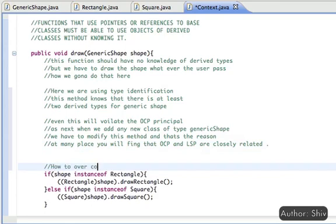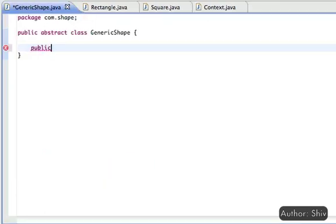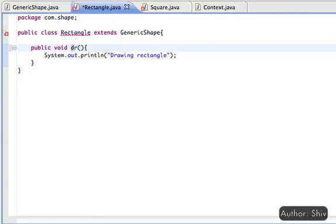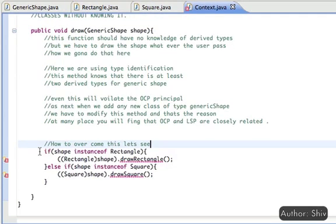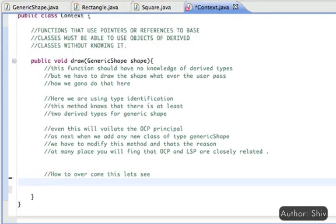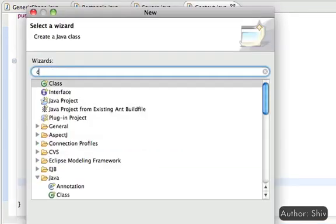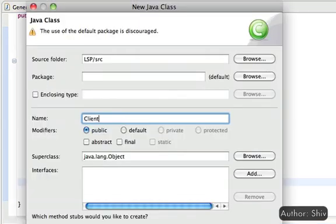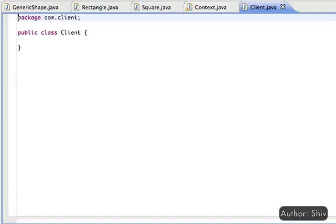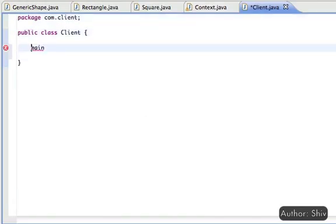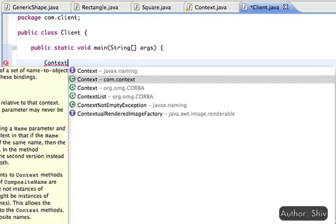That's why many tutorials say LSP and OCP are closely related. So how do we overcome this? Create an abstract method draw in the GenericShape class, and in all derived classes, override that method to implement the draw functionality. With this approach, in the Context class method there is no need for runtime type identification or casting — we can directly call the draw method on the shape reference.